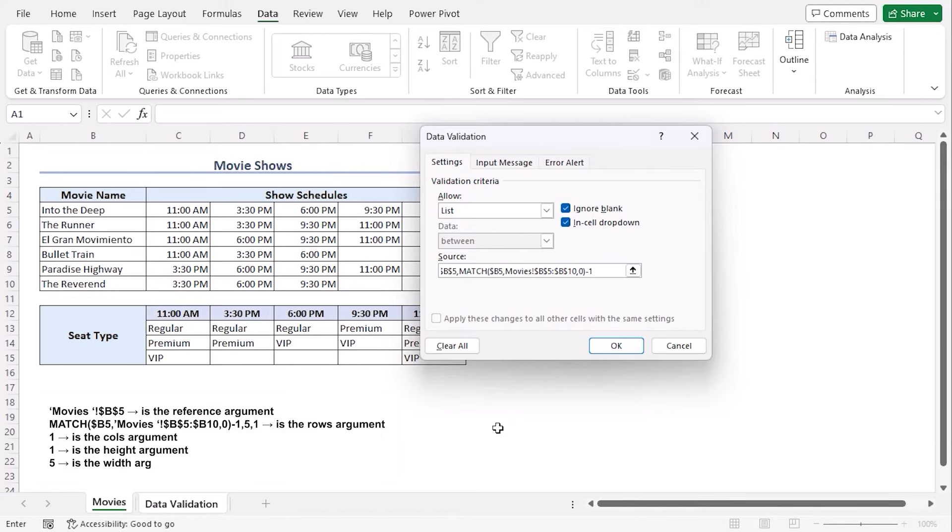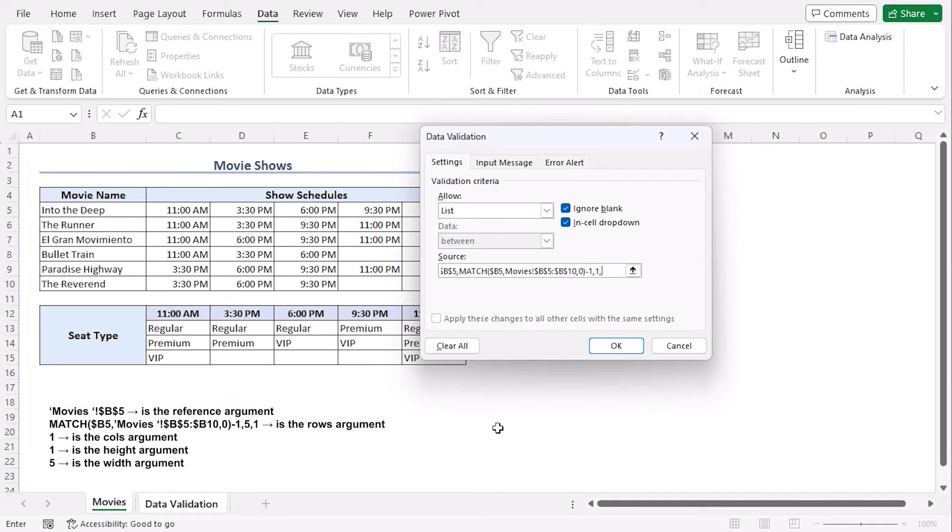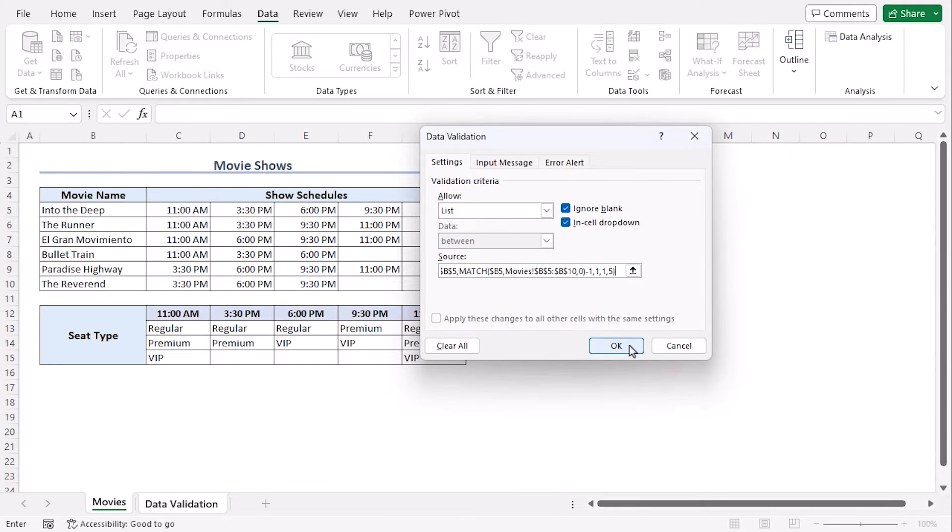So that the match value gets the row number, say one for the first cell, and subtracting one from it will allow the argument to work on the very same row. Comma. One for column reference, since our column won't be changing for each movie name schedule. Comma. One for height, which is one row of data. Comma. Five for width, which is five columns of data within that one row. Closing parenthesis.